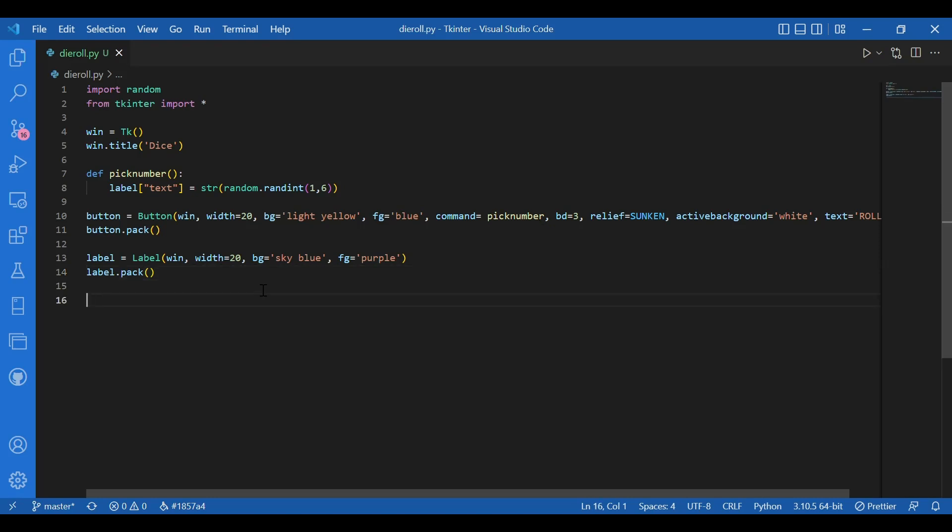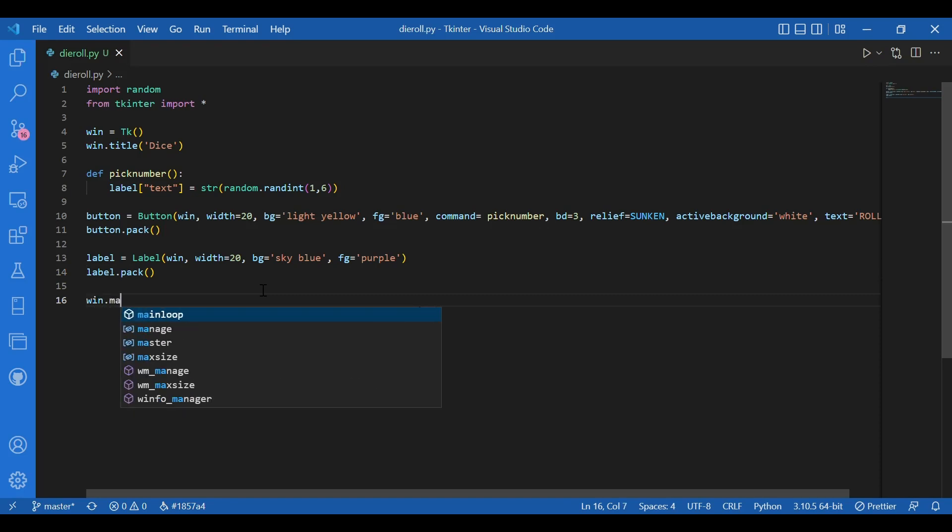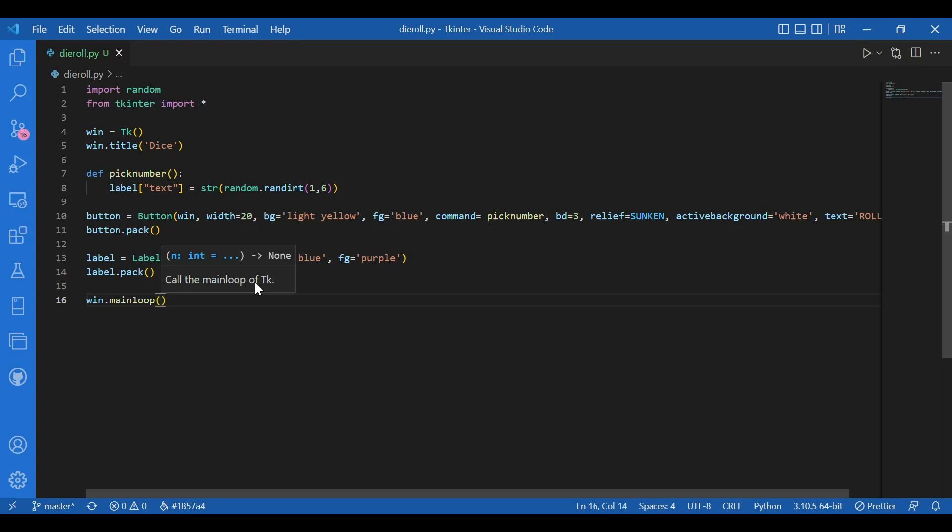So we're done with what was required and I can simply run the events loop. I'll write win dot main loop and that's it.